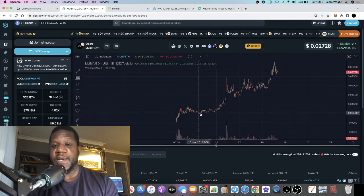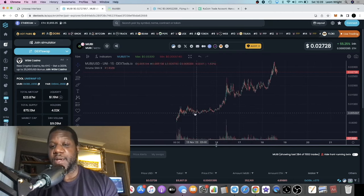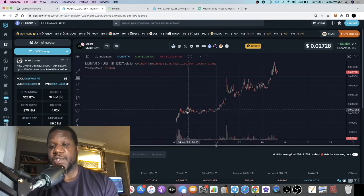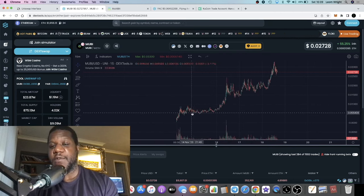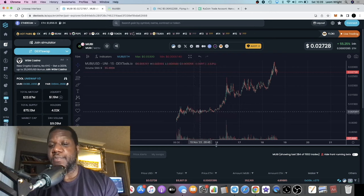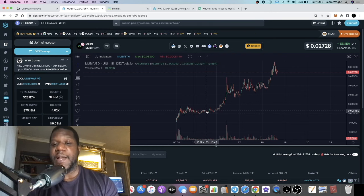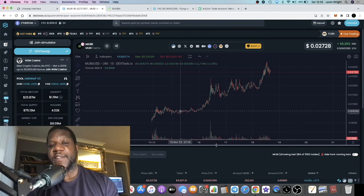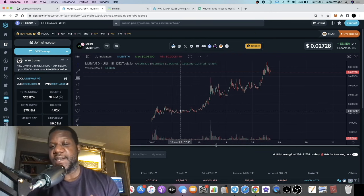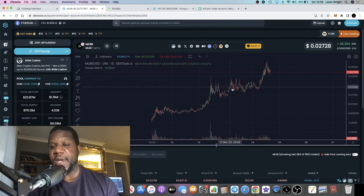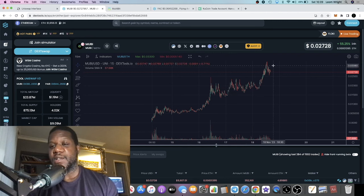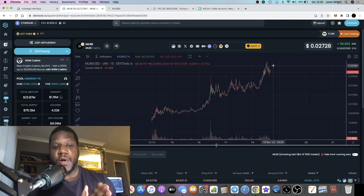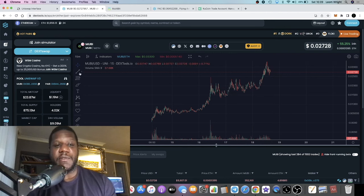I fortunately came across this project around this area, so I bought in this accumulation. Over the past four to five days this has been pumping, and I'm holding strong because I strongly believe in this narrative.